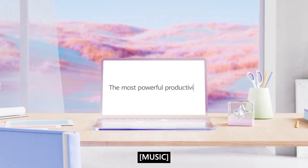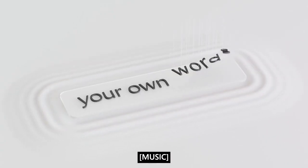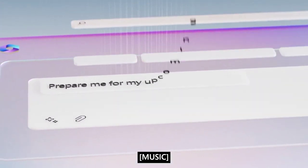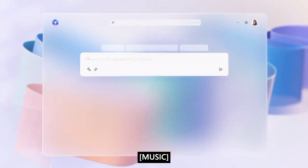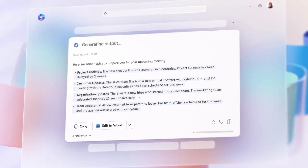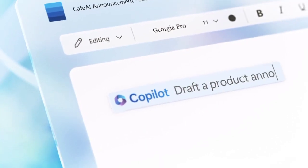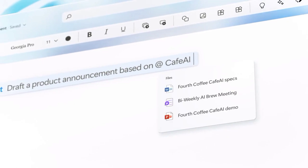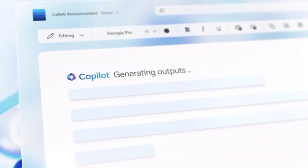Over the past few months, we have seen how generative and natural language AI, like ChatGPT, has helped improve our productivity. So it was no surprise when Microsoft introduced Microsoft 365 Copilot to its workplace. However, Copilot differs from other AI products because it is directly integrated into all office applications in the Microsoft 365 ecosystem.